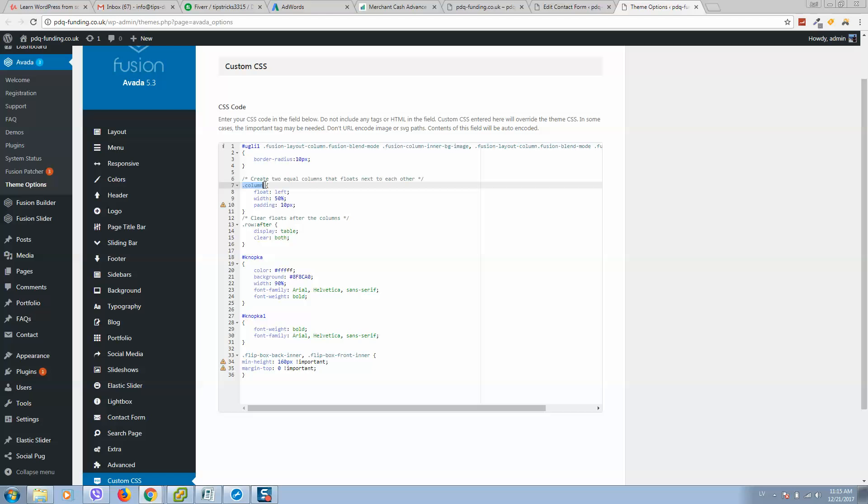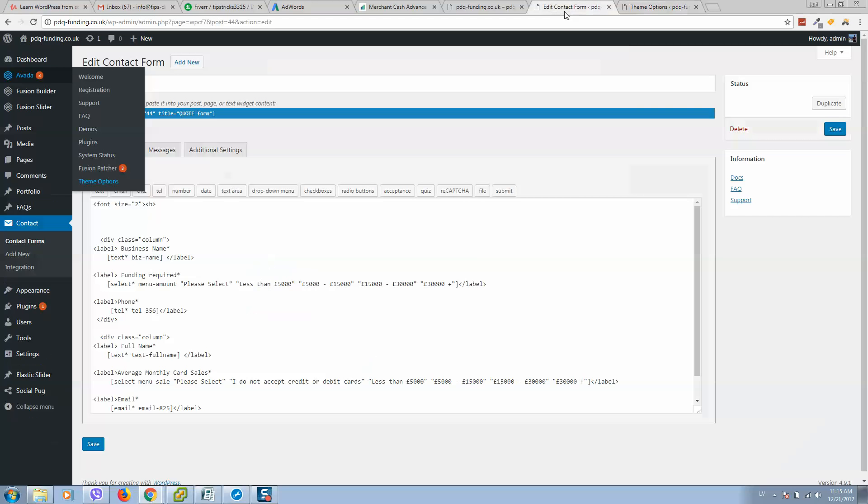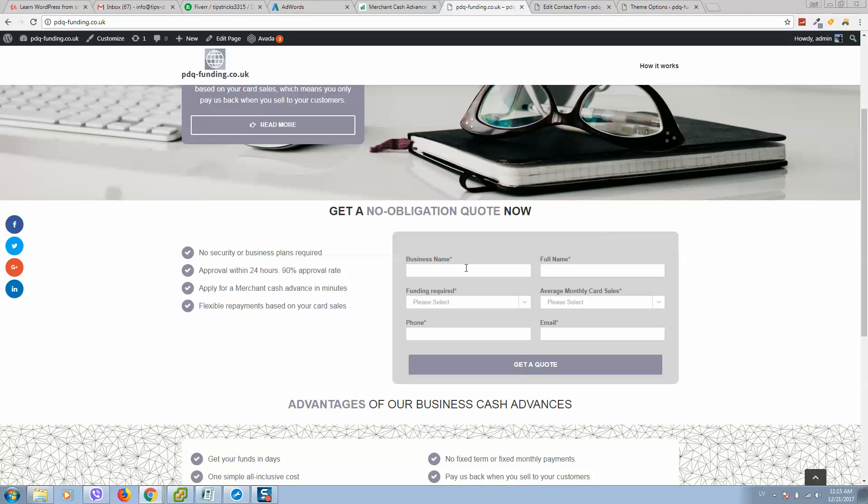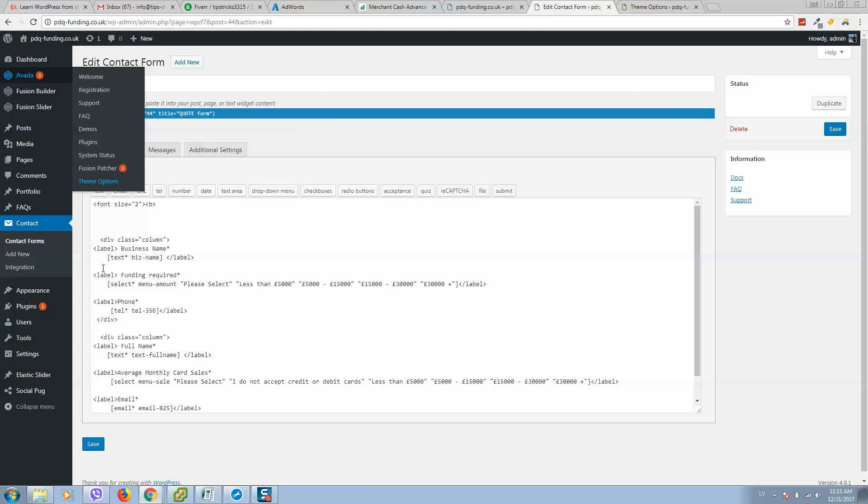So I will copy this code so you can use it in order to create two lines. Simply copy this code to your custom CSS file. Then go to your contact form.